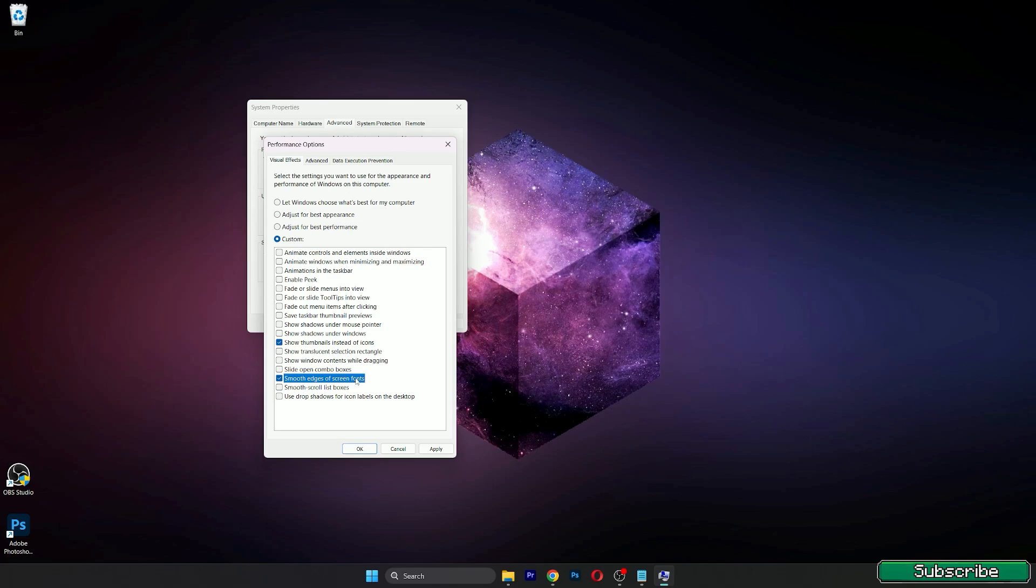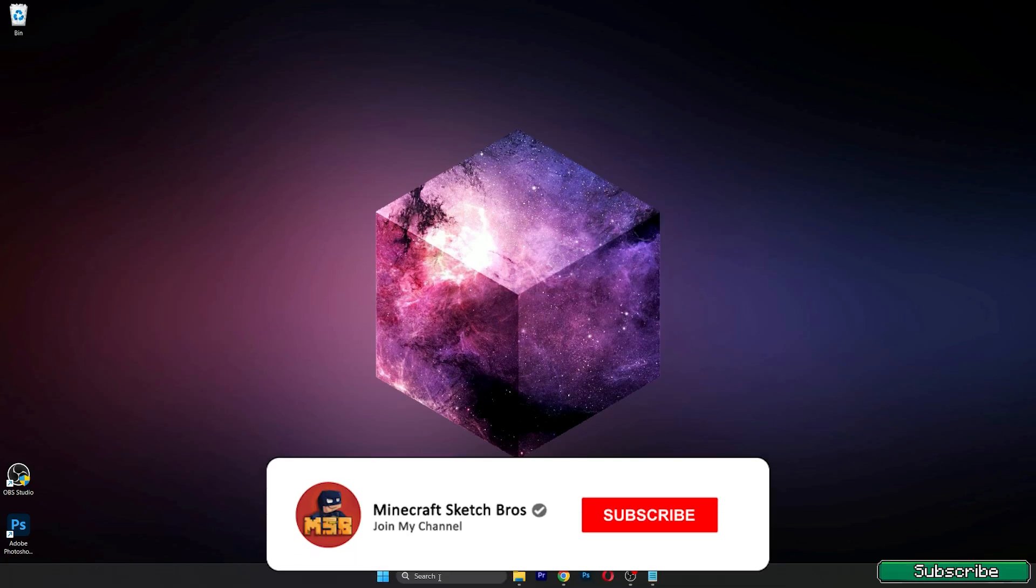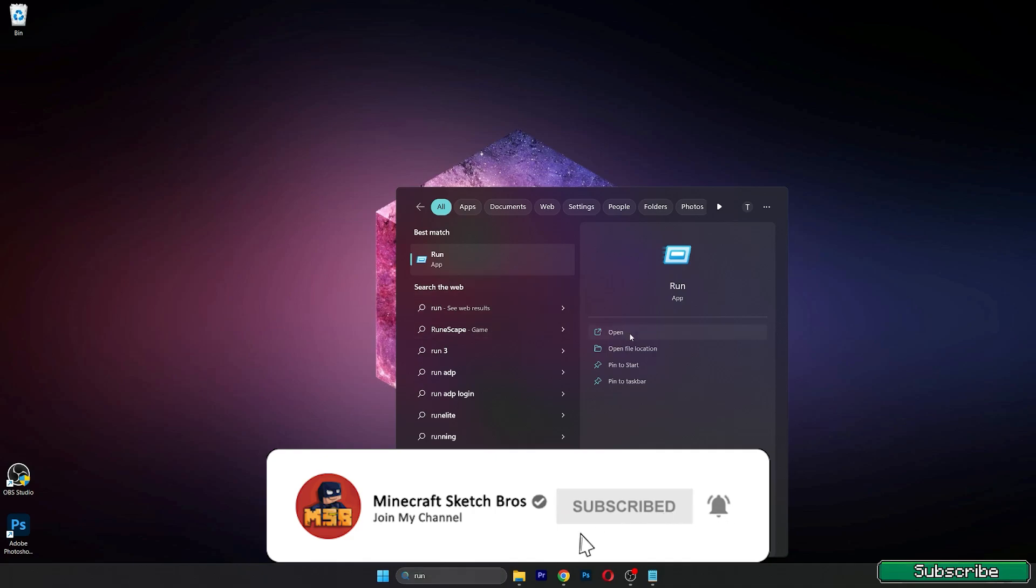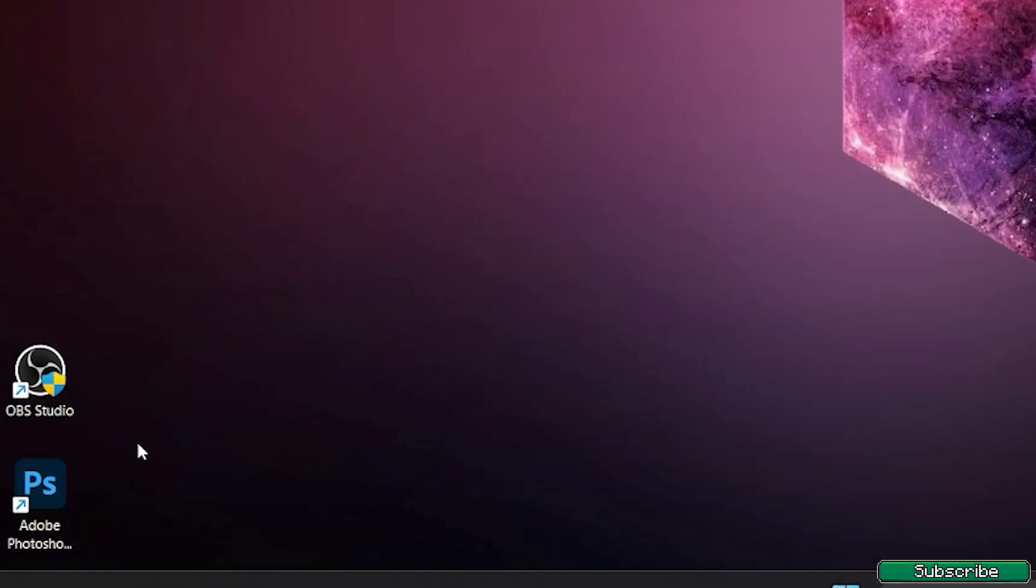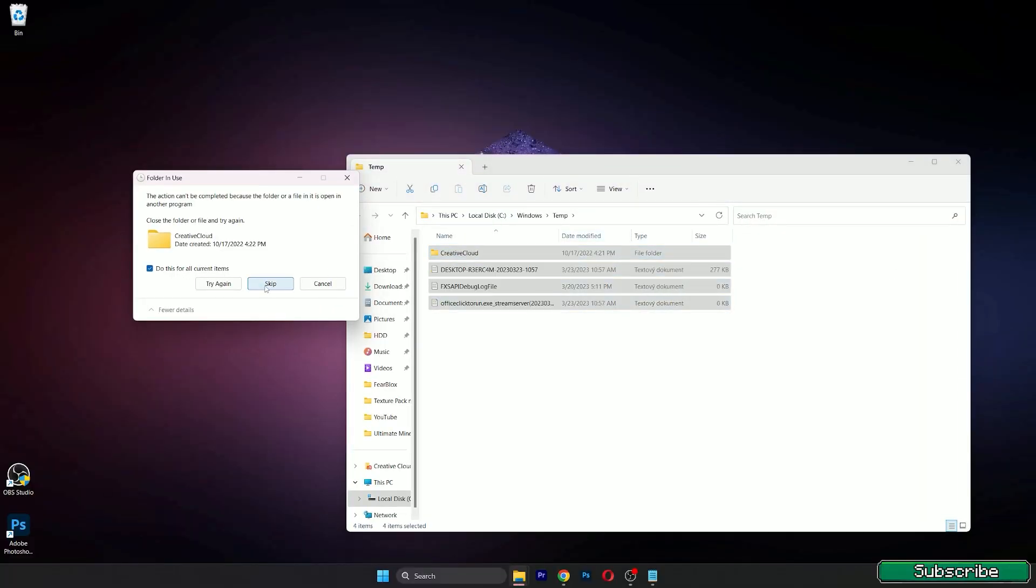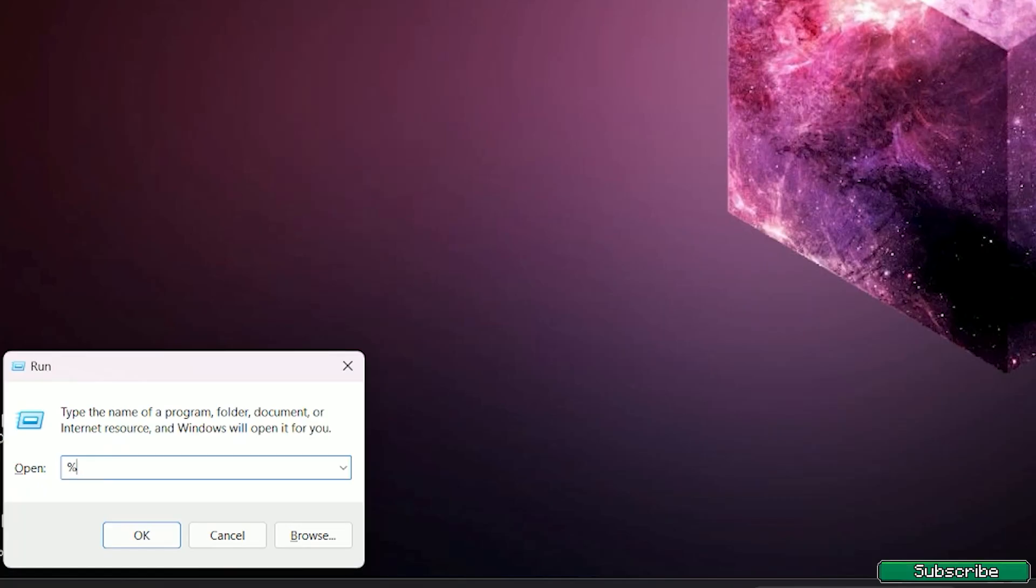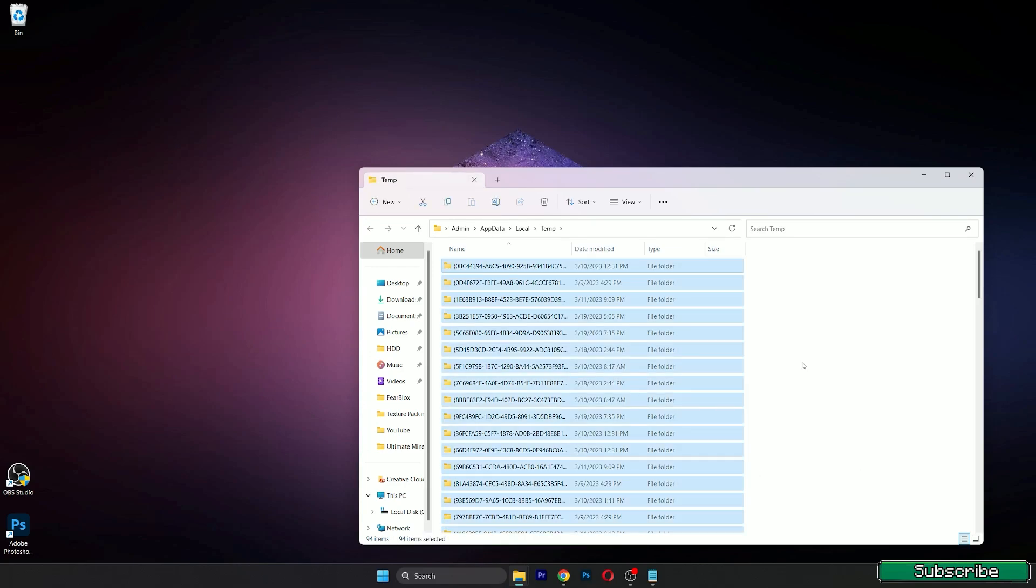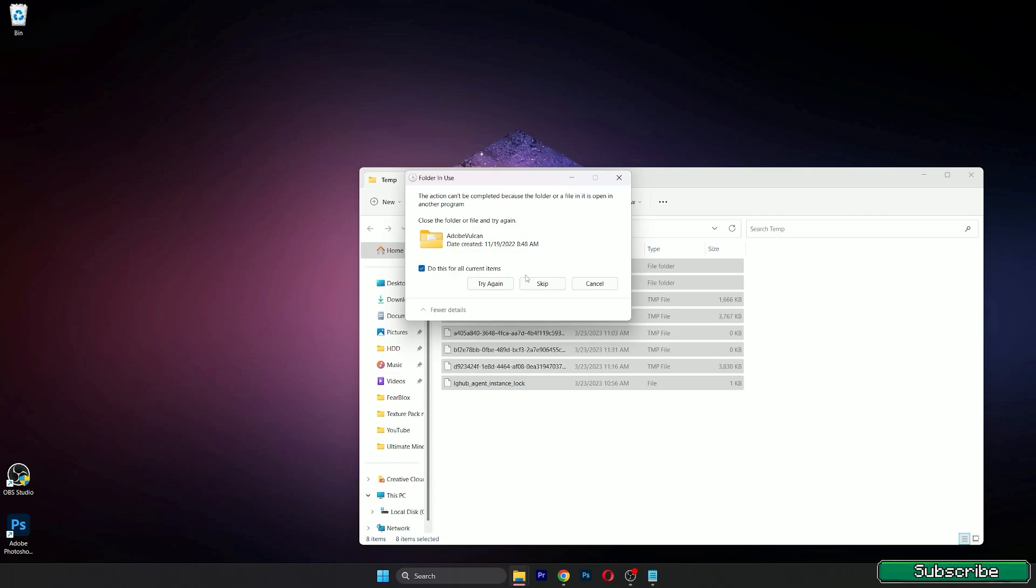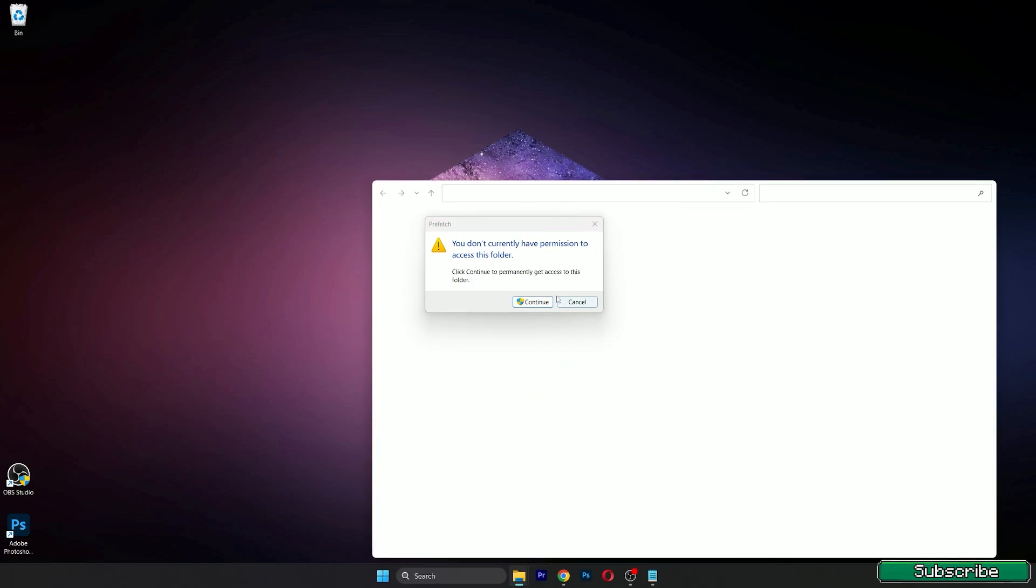Let's get rid of some junk files. Go to the search bar again and type in run and open the run application. When you are here, type in temp and okay. You can delete all of these files because they are unnecessary for us and don't worry, it won't cause any problem to the PC. Now type percent temp percent, again delete all of this. As you can see, 500 megabytes, these files are bad for us. The last is prefetch, so type in prefetch, continue, and delete all of these files again.